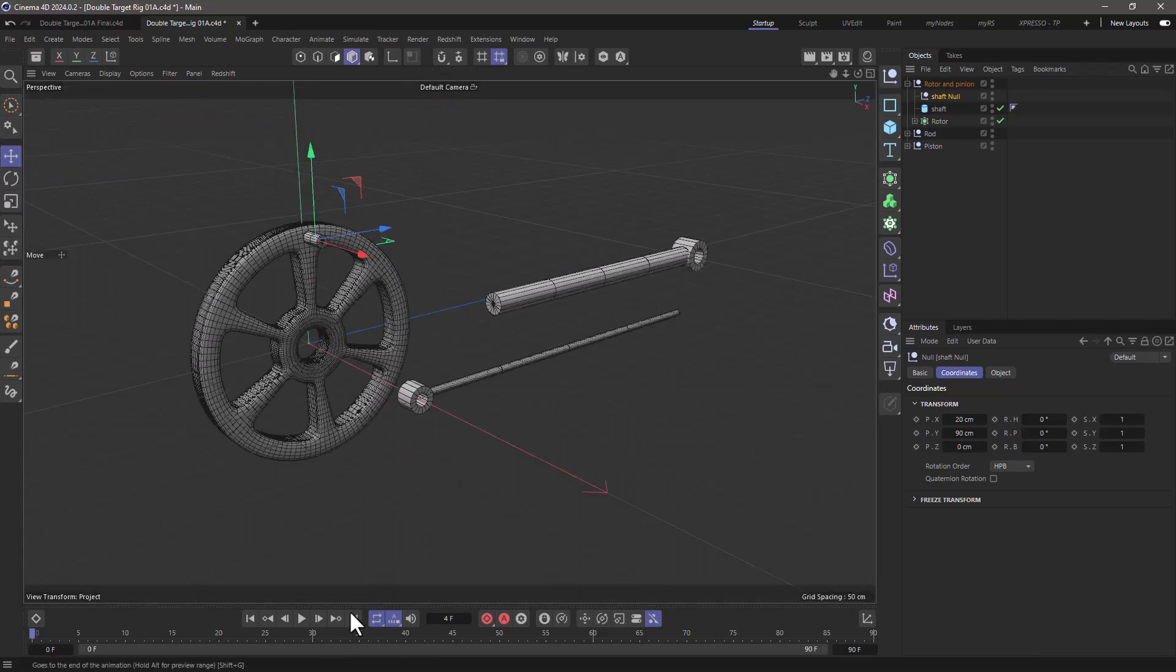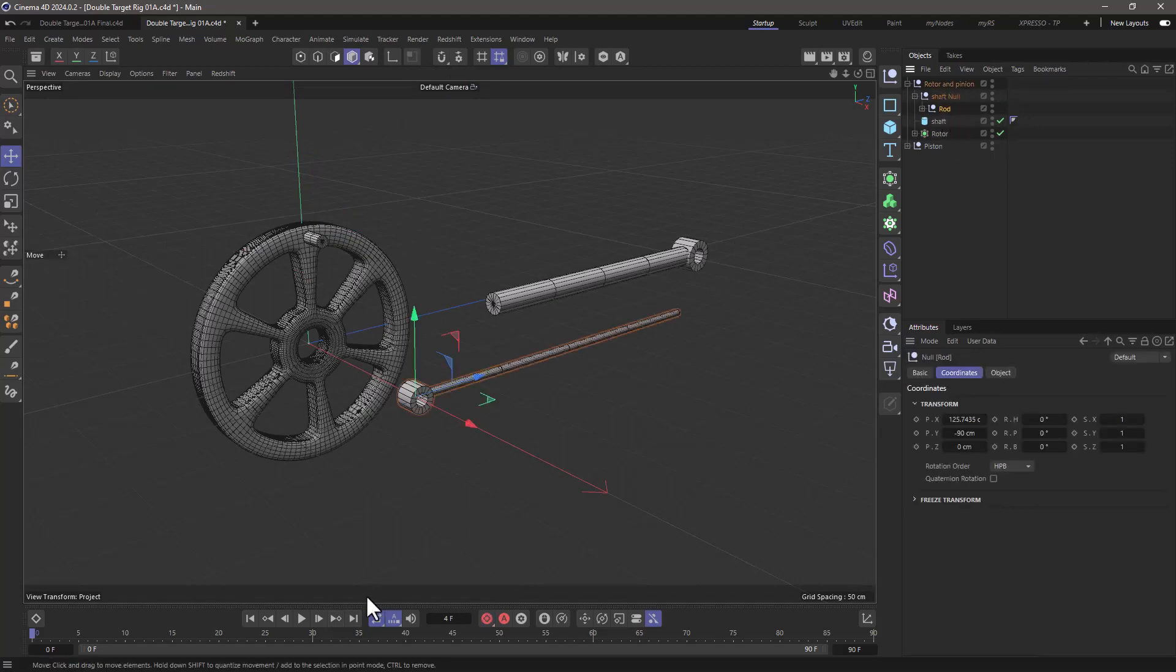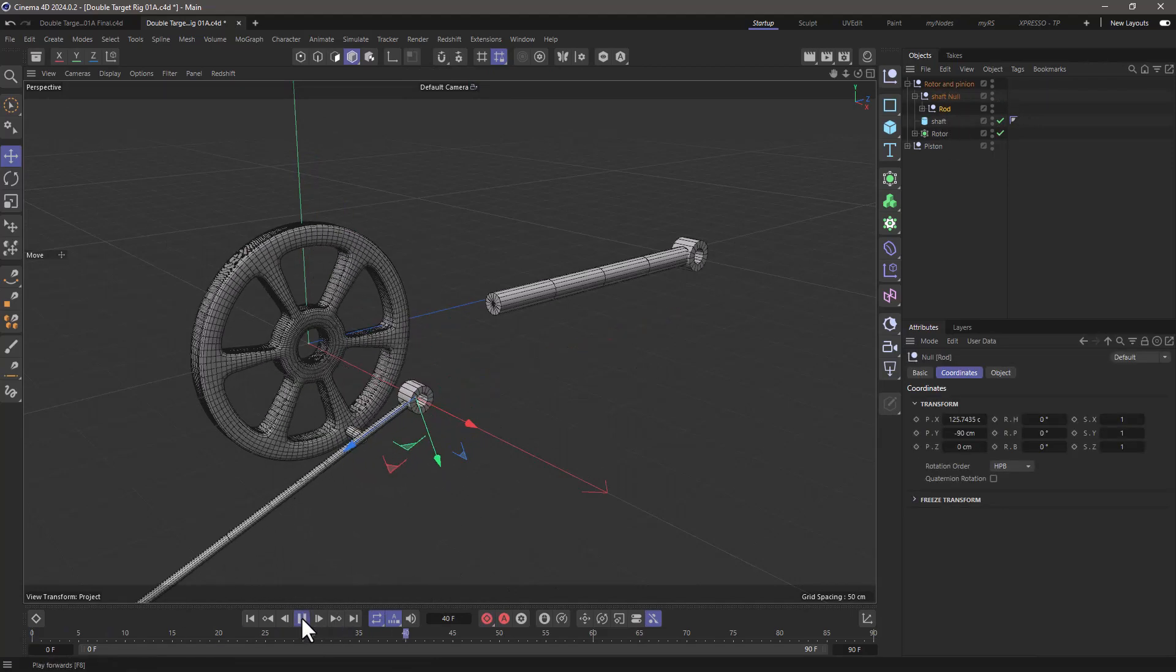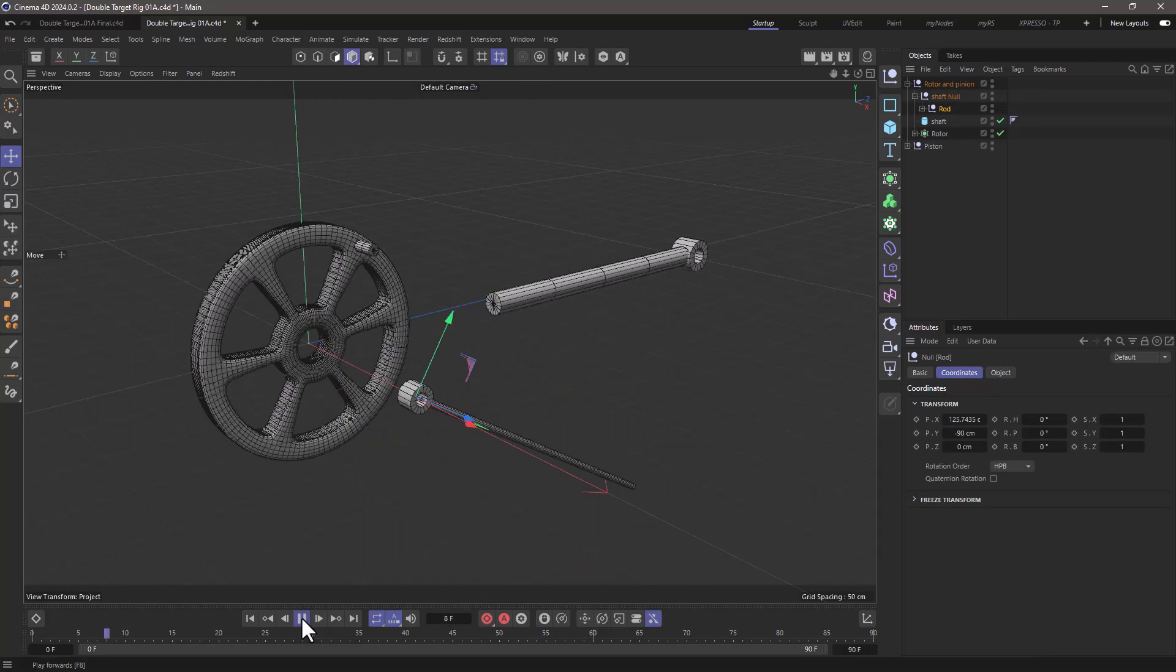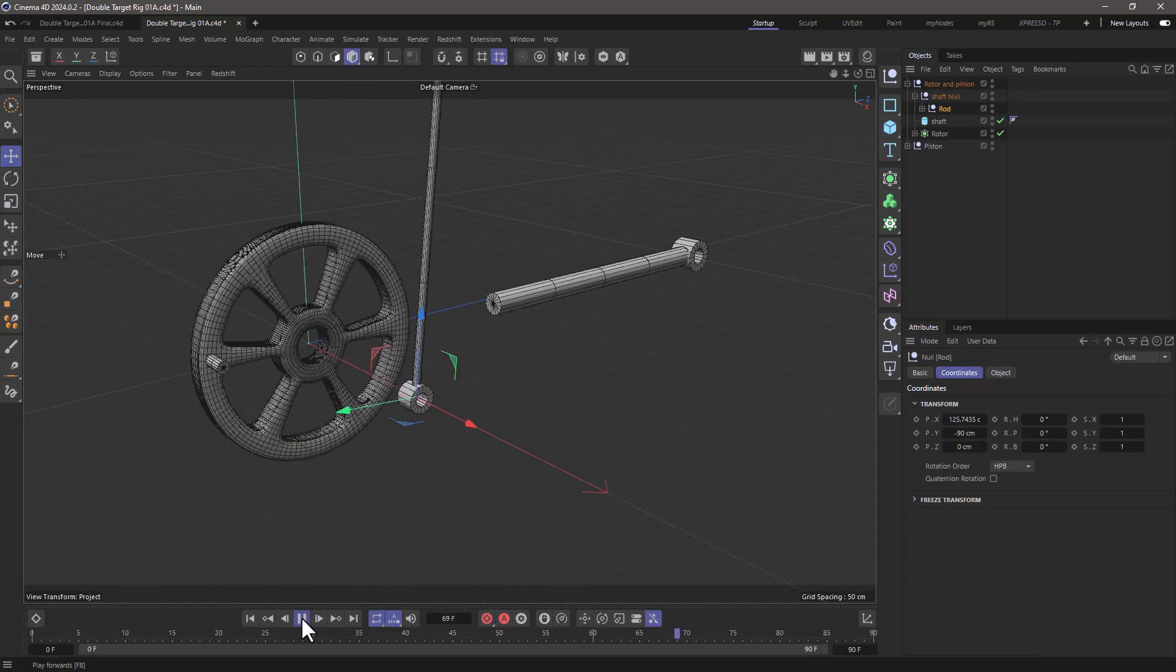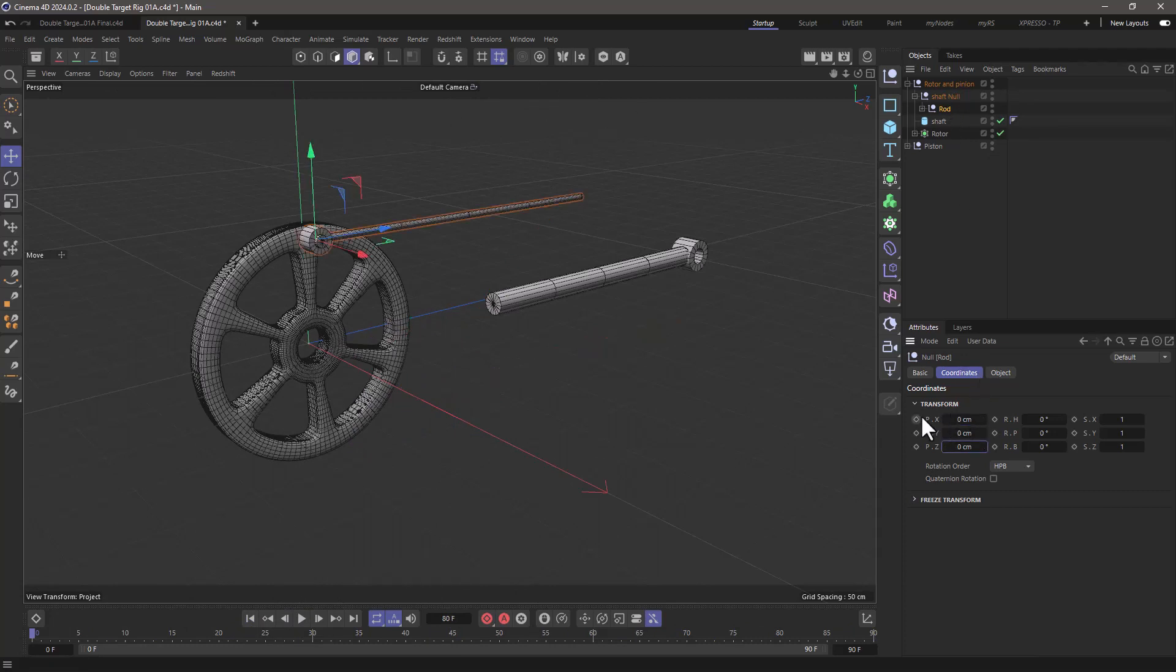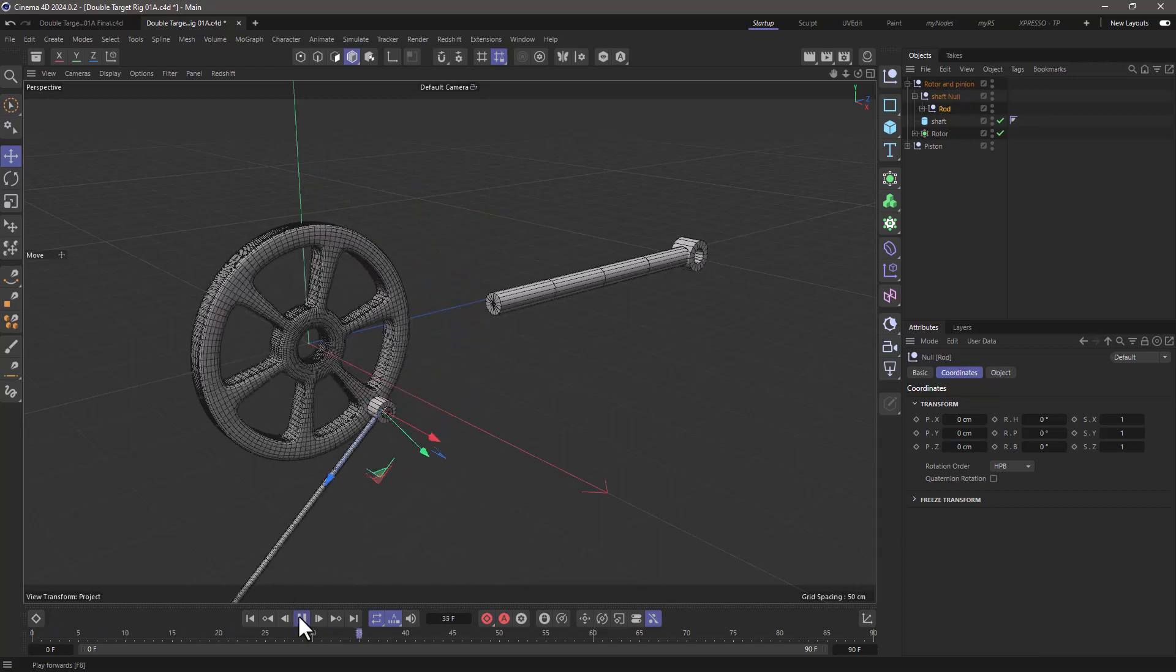Now, what happens is that if I take my rod and I make it a child of the shaft, what will happen is the rod is going to rotate all the way like this. So that's interesting because it's centered. I need to go to the rod and zero out the positions. So now it's right there where the null is, and now it's going to rotate like this.